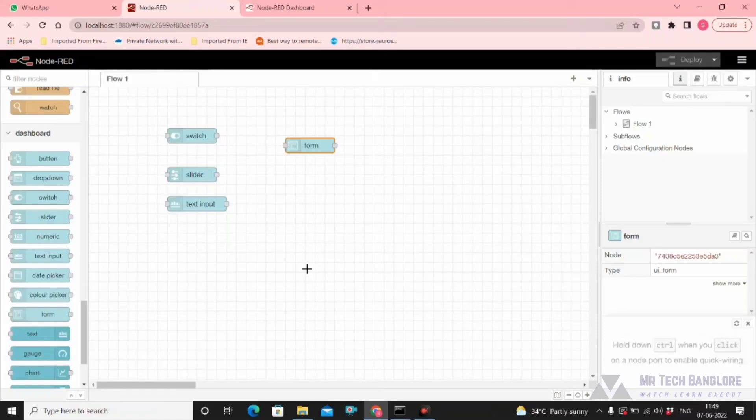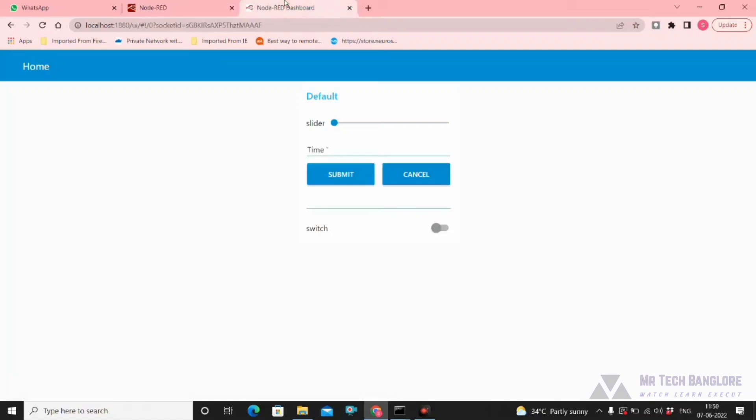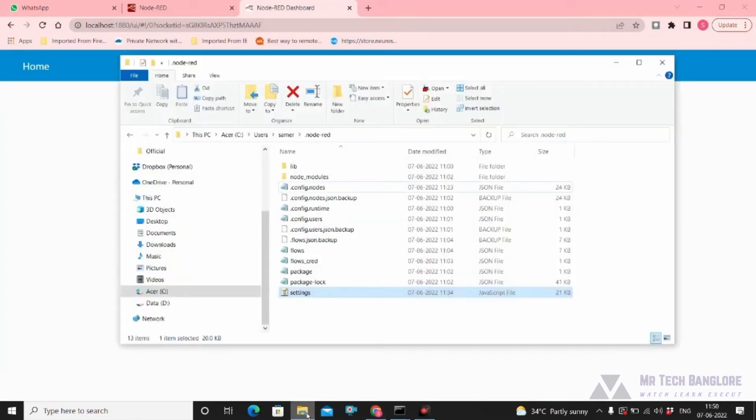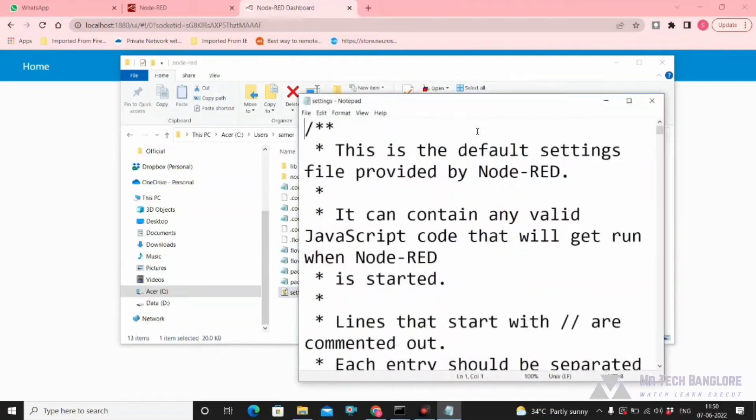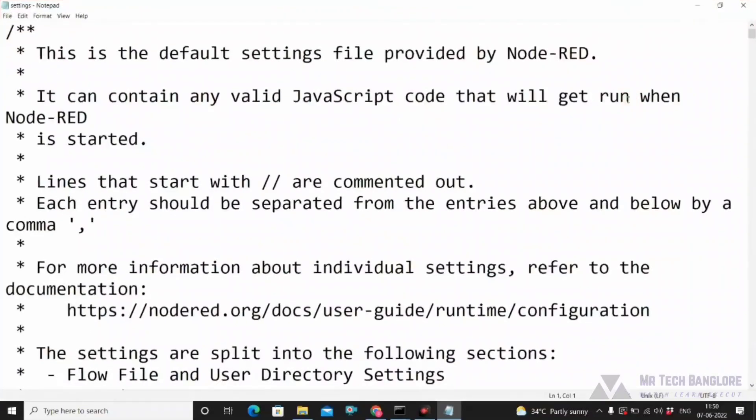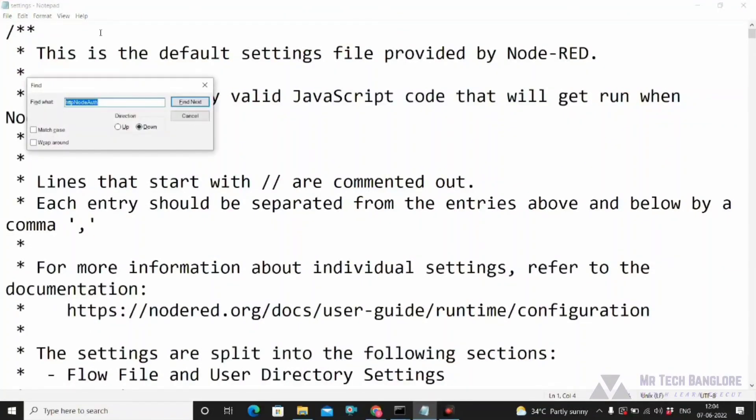First, get into the settings.js file and open it. Then search for httpNodeAuth. This is where we are going to make the change. Uncomment the slashes. We need to change the password.